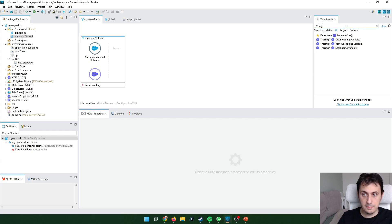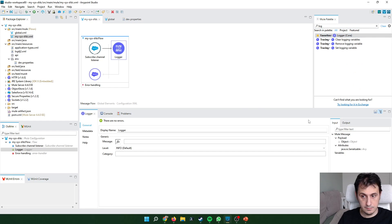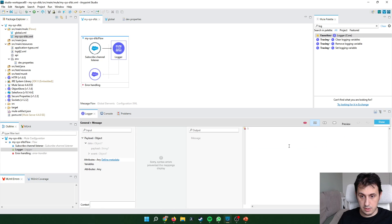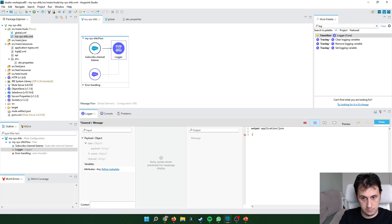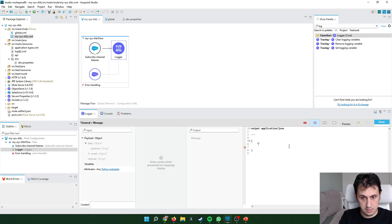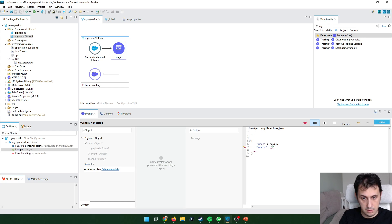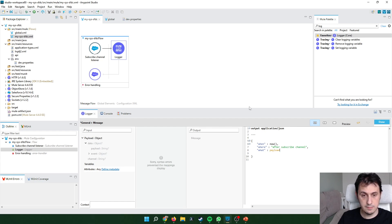Let's log. I like to log in this way. Output application JSON. I like to set when, now. Where, after subscribe channel. What, start payload.